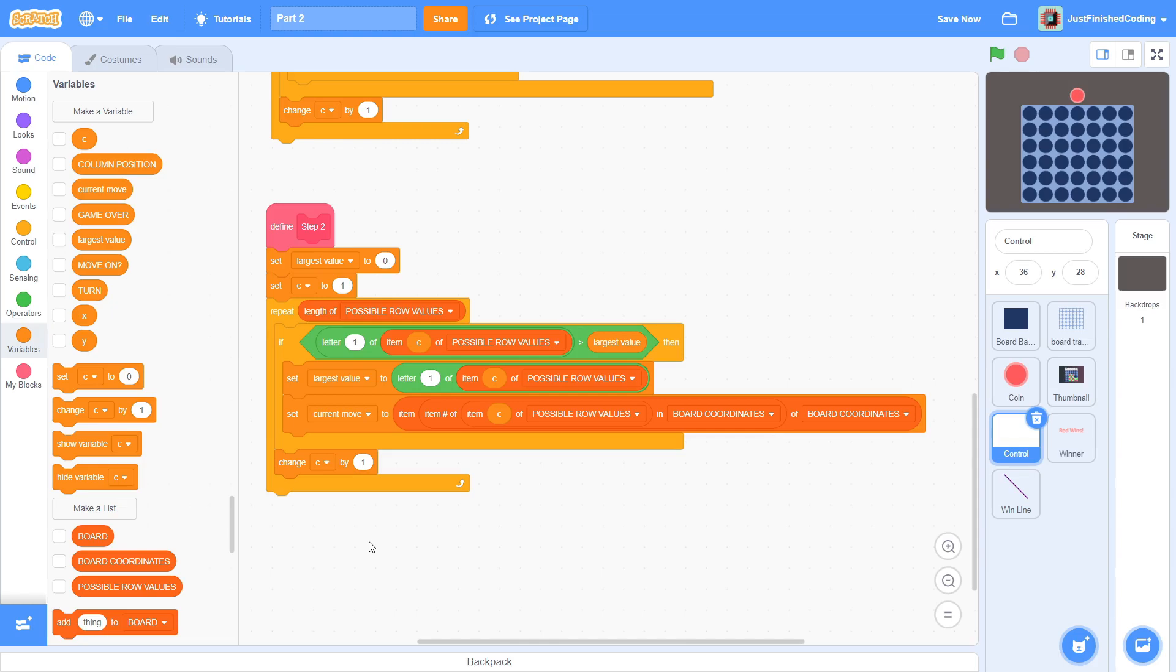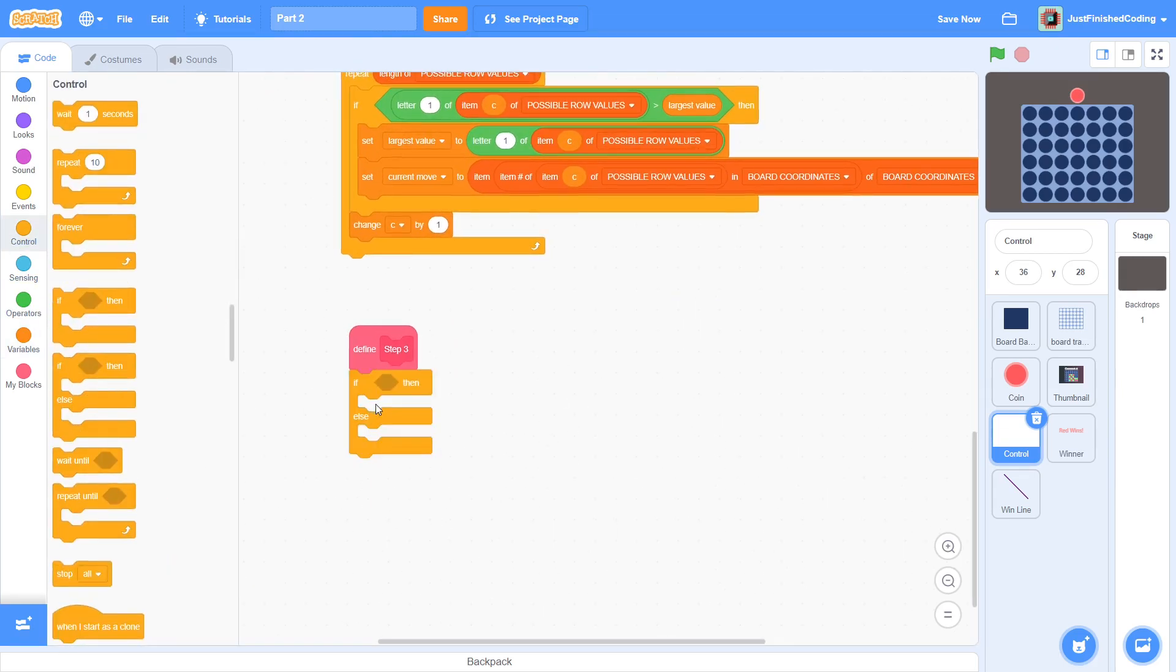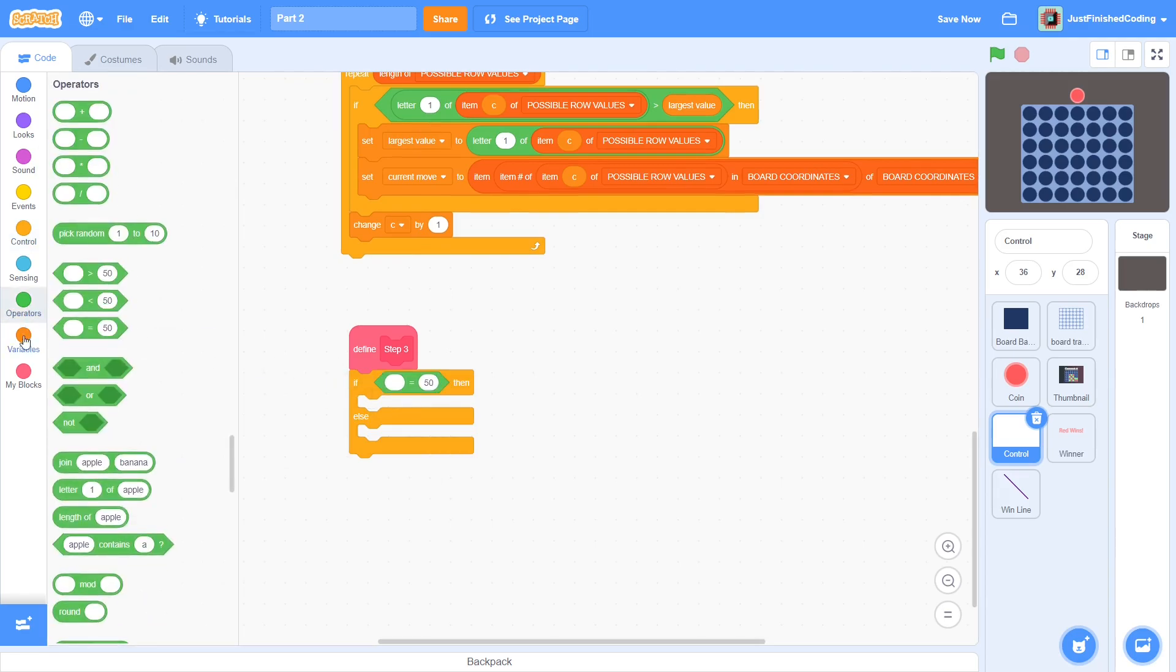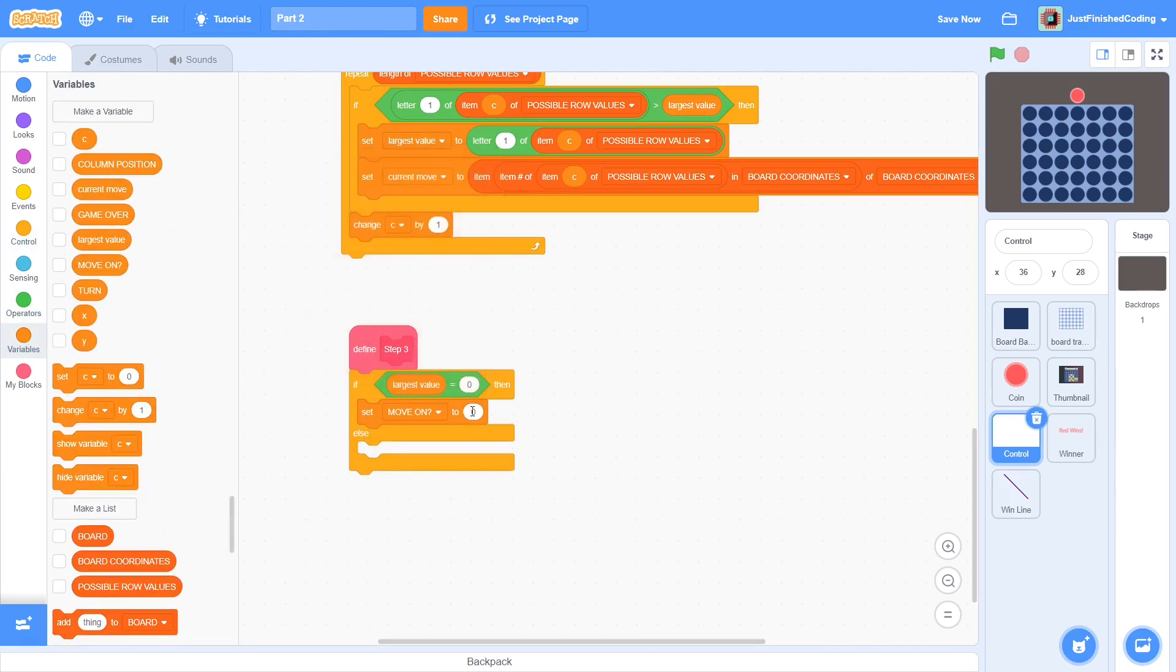One thing to notice here is the behavior of the largestValue variable. If there is a possible tile that exists, then the variable becomes that tile's x value. If there are not any tiles, then it remains 0. So, in step 3, check if largestValue is 0 and if it is, then set MoveOn back to yes. Since the move made was an illegal one, we can enable movement at the top once again.